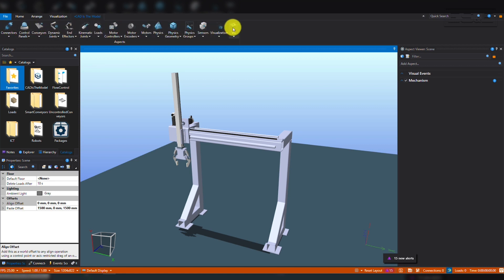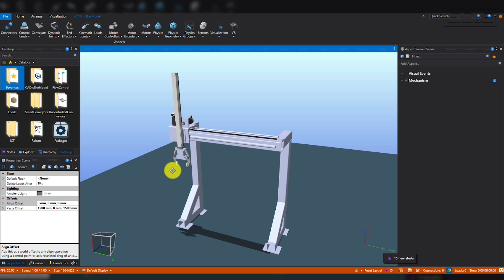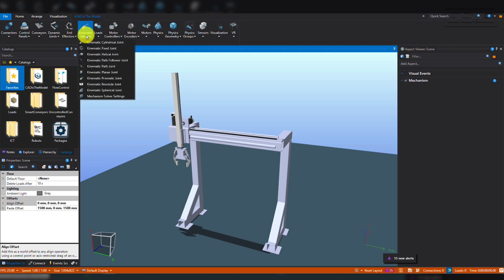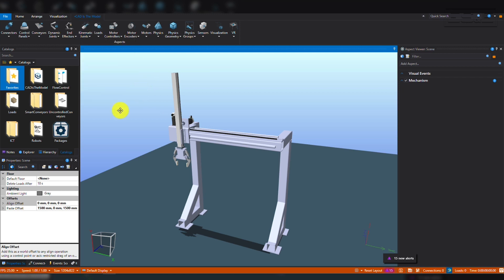There's a whole suite of physics options available for different types of component interactions. As stated earlier, here we have a simple two-axis linear gantry system, so we're going to focus on the kinematic joint. When you need to apply a physics joint, you will need to make sure you've selected the correct visual you would like to modify.